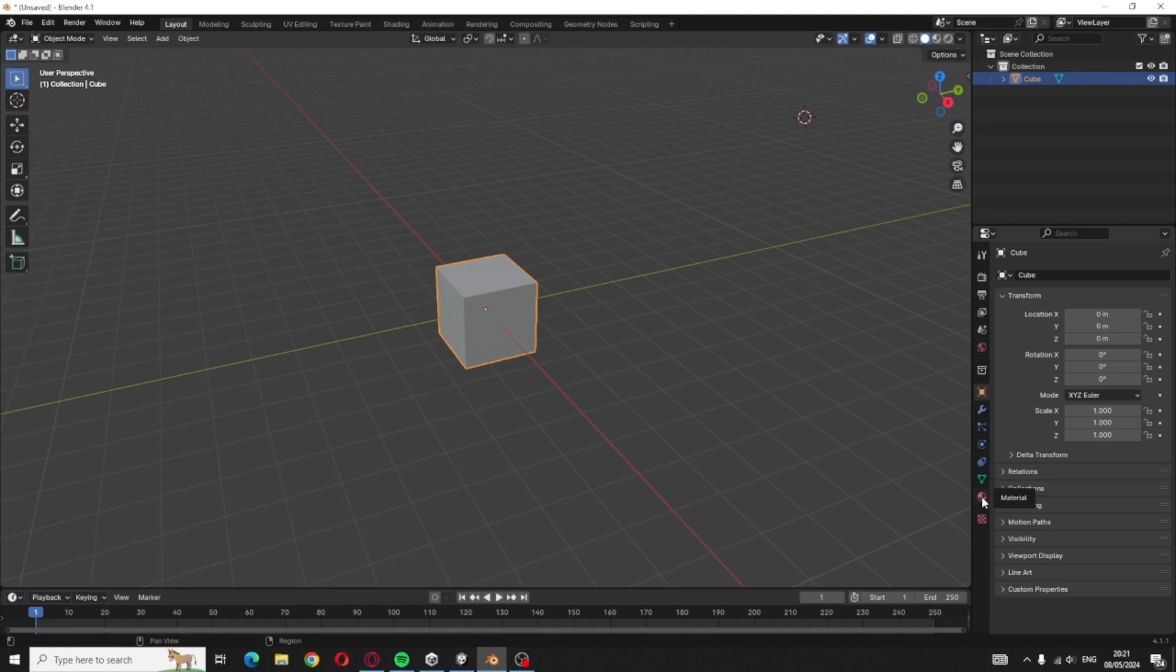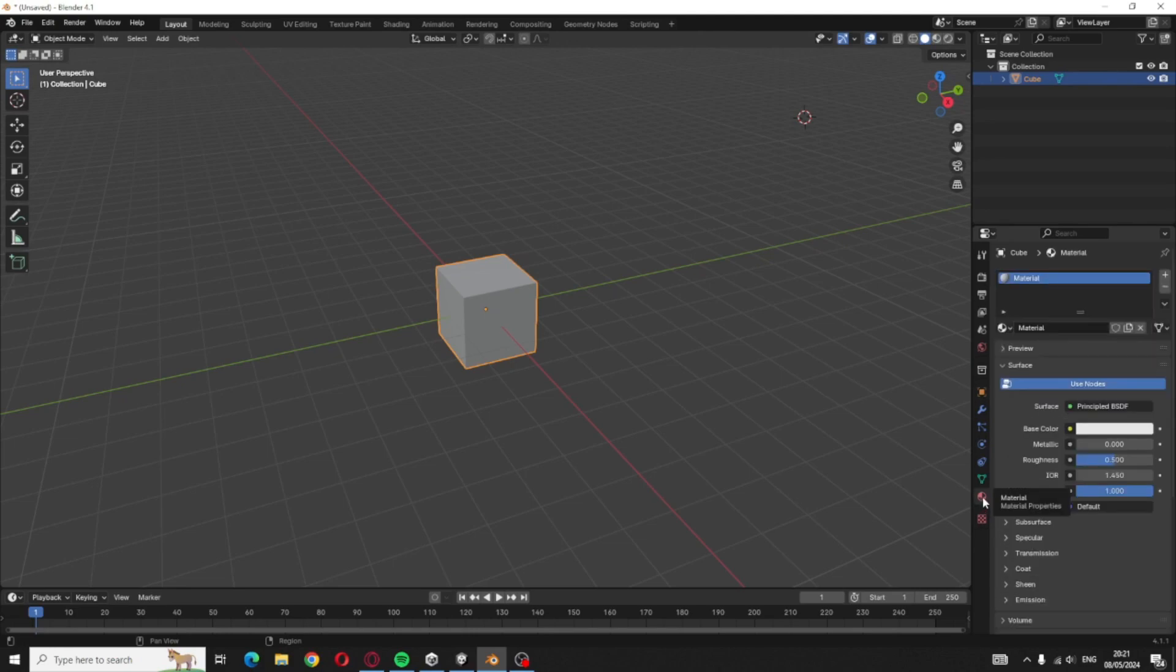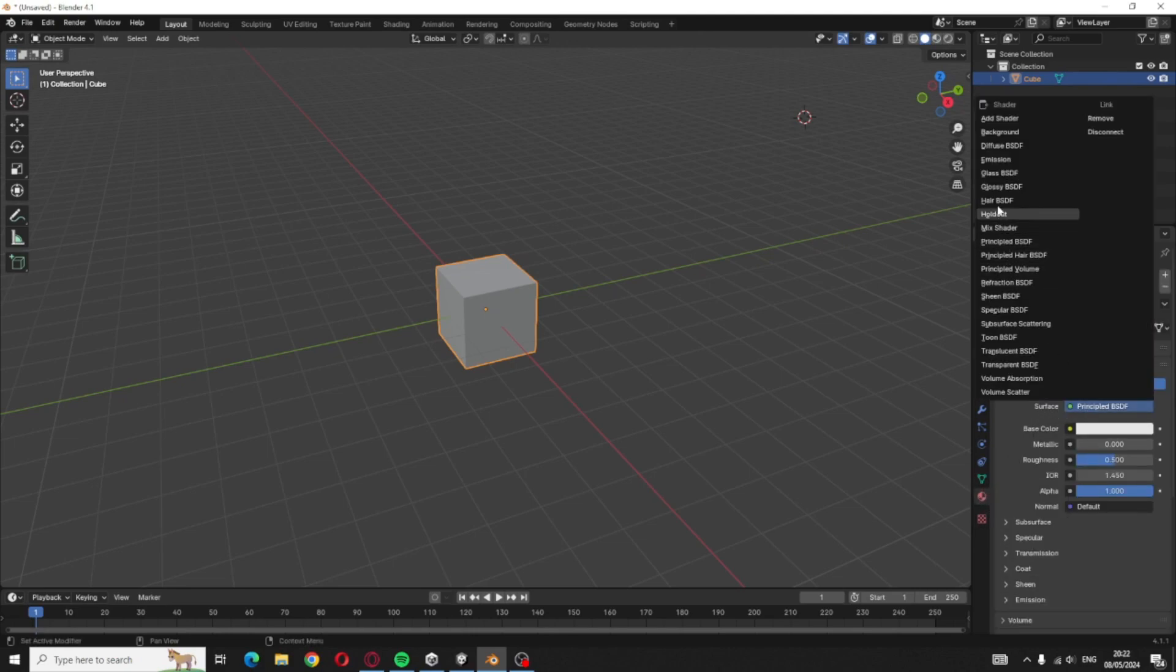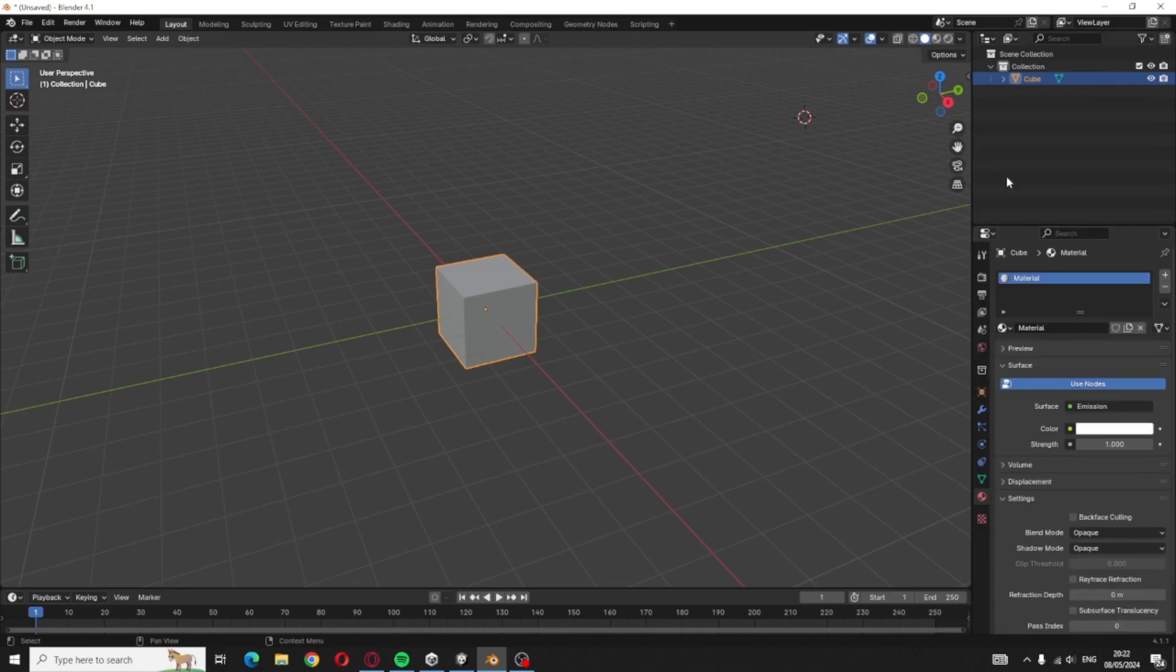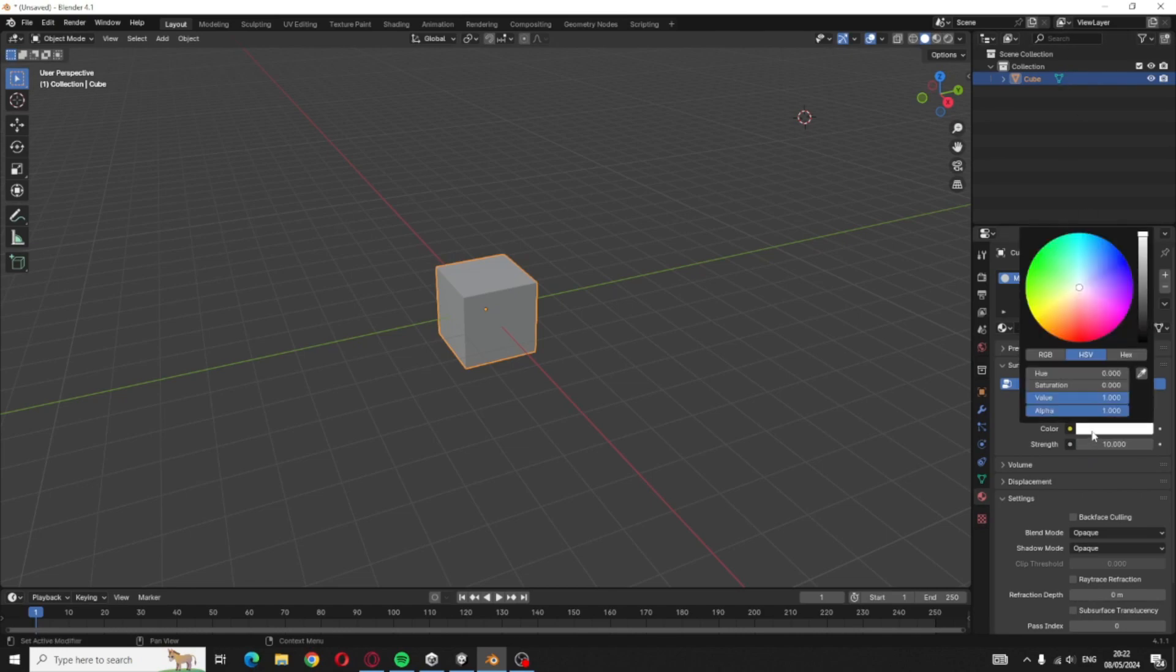All right, so once you're in it you want to go to the actual thing. You want to head down to this Material, and the Surface, you're going to press this and change it to Emission. And then because it's not going to be that much of a strength, you're going to change it up to 10 or whatever you like. I'm just going to do 10.